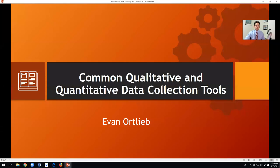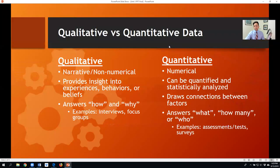Hello, my name is Evan Ortlieb, and welcome to another chat about common qualitative and quantitative data collection tools.